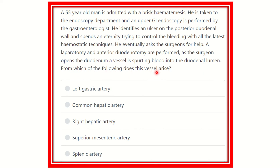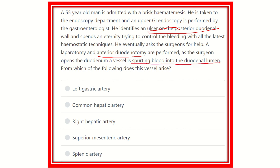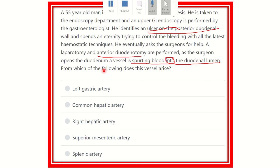From which of the following does the vessel arise? This is a key question. The key points are: there is a duodenal ulcer located in the posterior wall of the duodenum; an anterior duodenotomy was done; and the surgeon found a vessel spurting blood into the duodenal lumen. Since the anterior wall is cut, the blood is coming from the posterior wall, so we need to find a vessel which lies in the posterior wall and identify its origin.